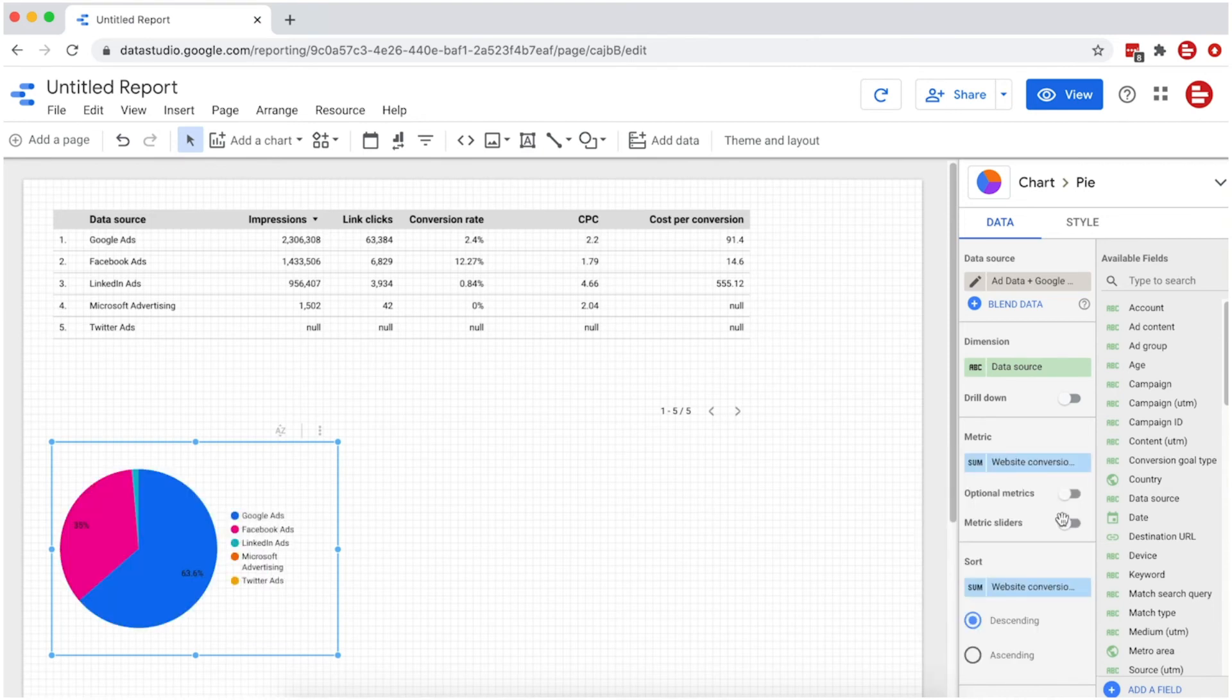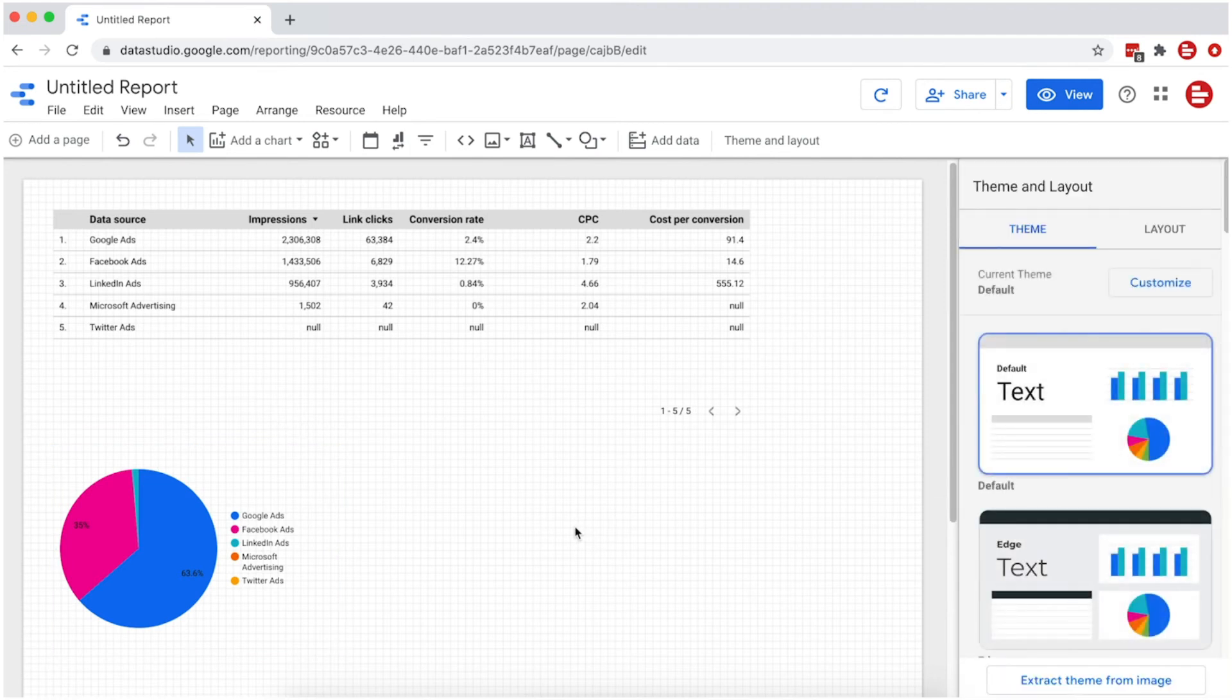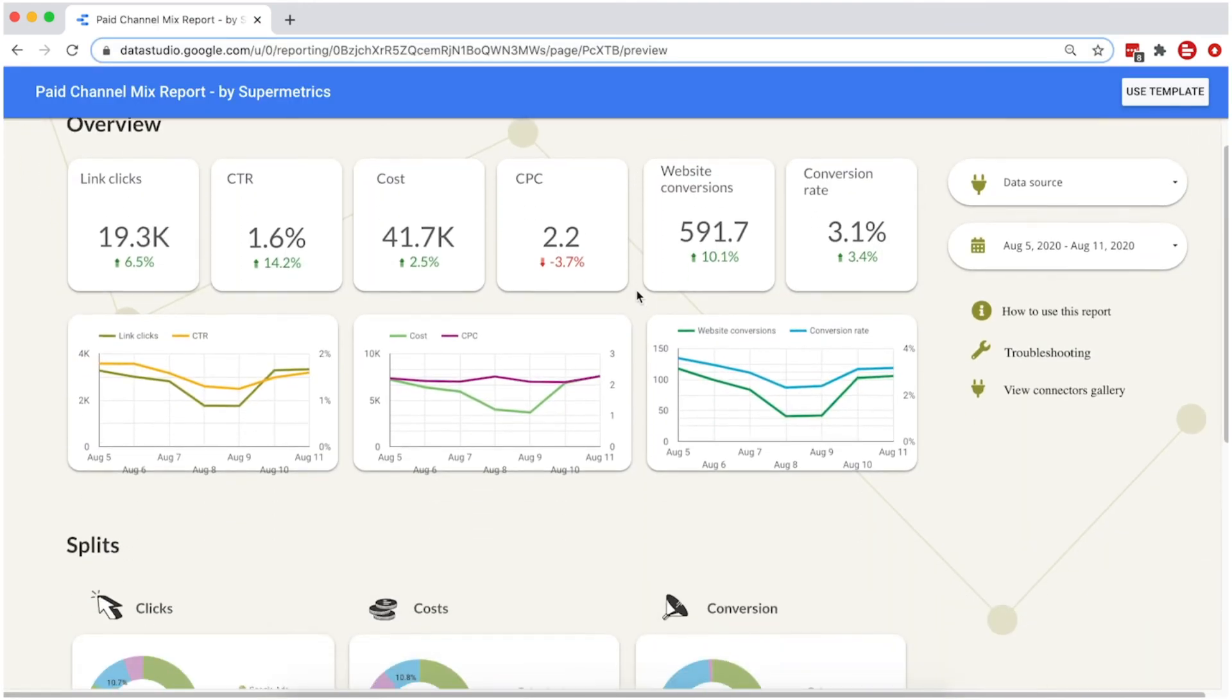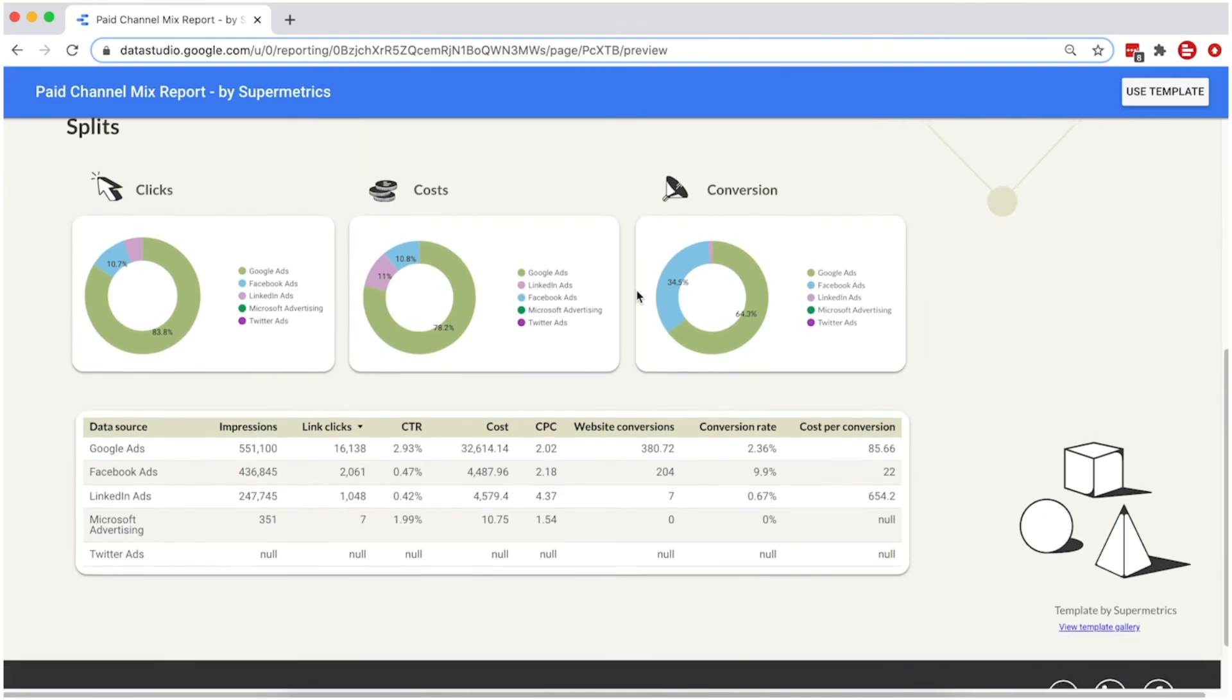You can choose different charts to easily visualize your data in different ways. For more ideas on what you can do with the Add Data and Google Analytics Connector, visit the link in the description to check out our free Data Studio templates.